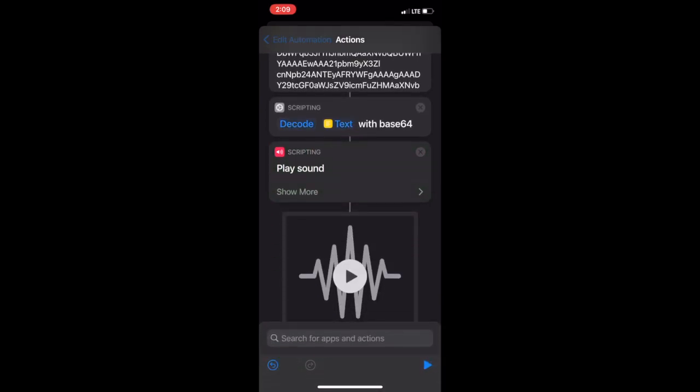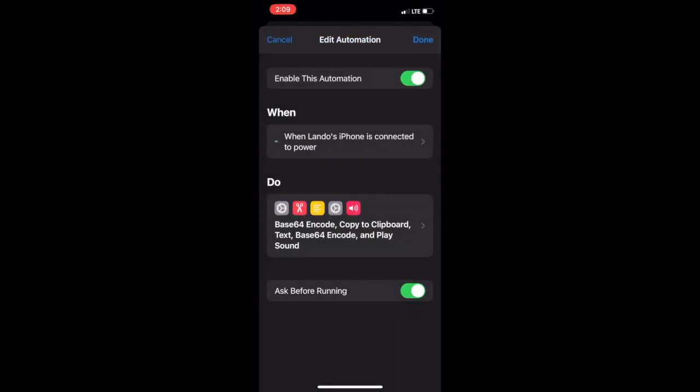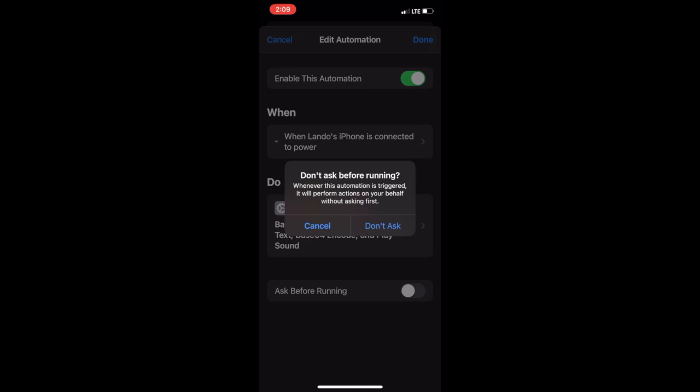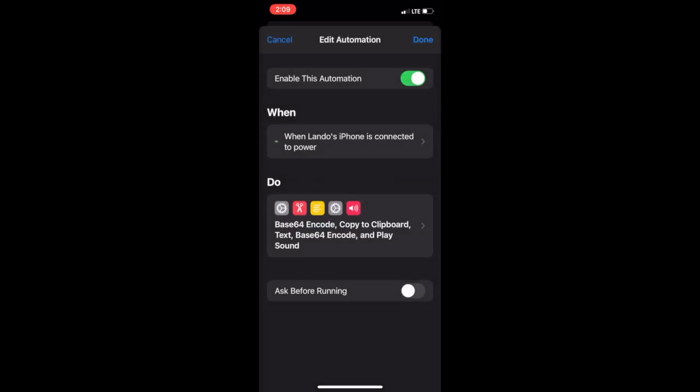Click the back arrow at the upper left. Turn off ask before running. Click don't ask. Then click done.